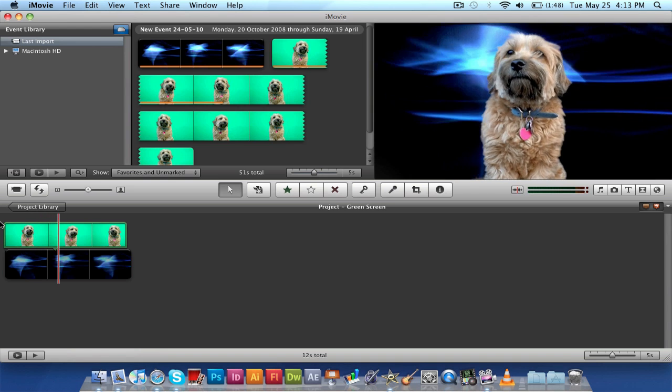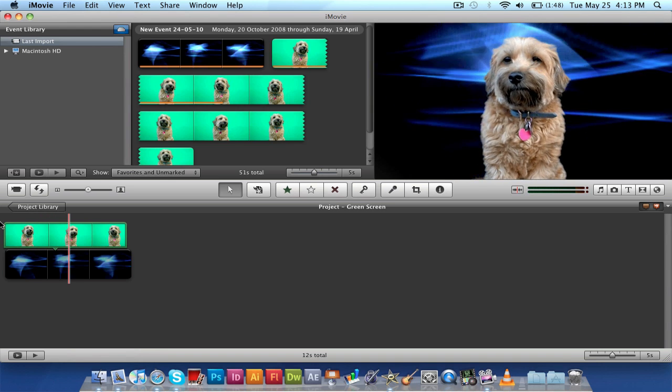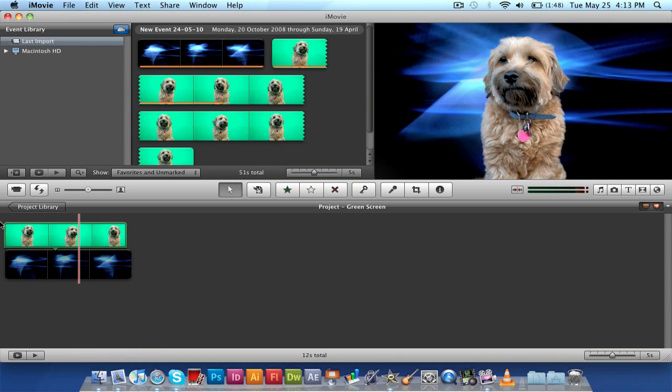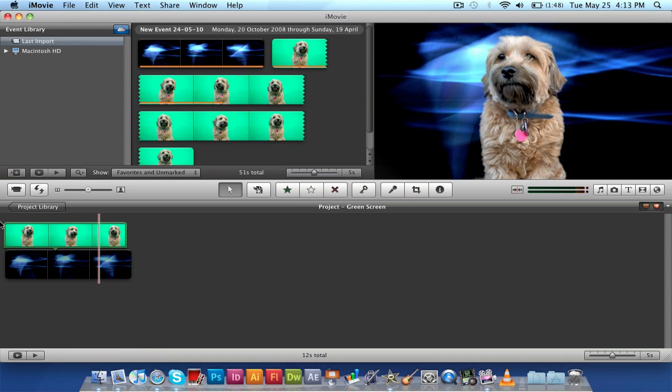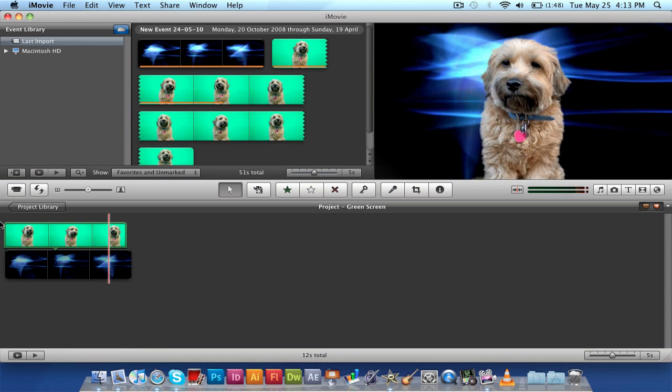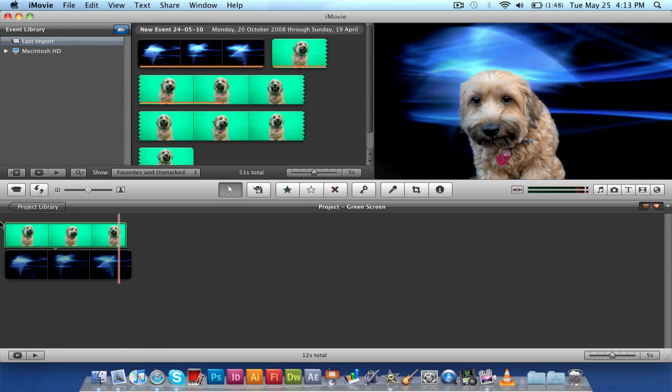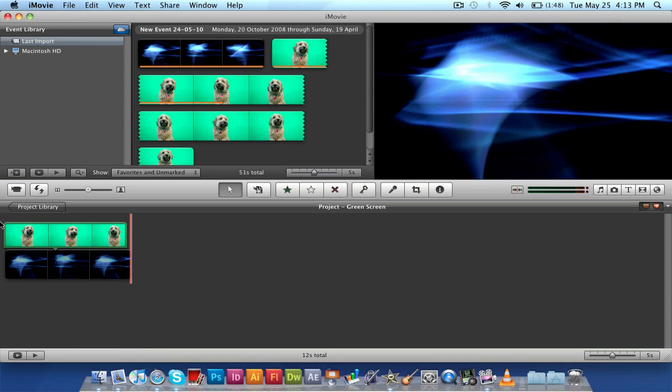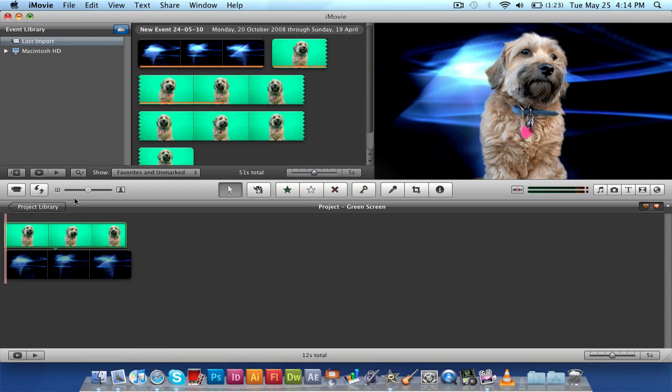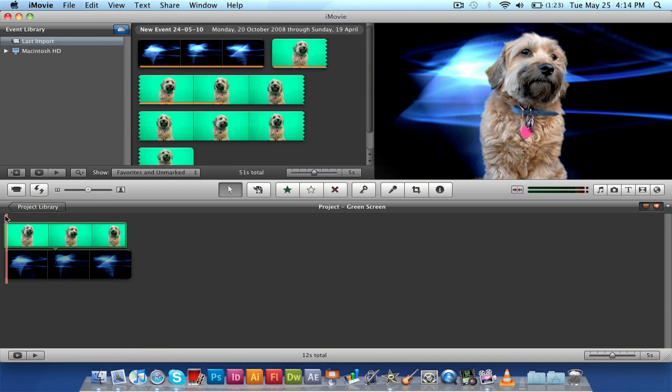This is actually the best green screening chroma key tool I've ever used in any video editor before. I don't know if it was because the footage was taken so well and the green screen was such a perfect green colour, or because iMovie is just the bomb. I don't know, but iMovie seems like the way to go right now.